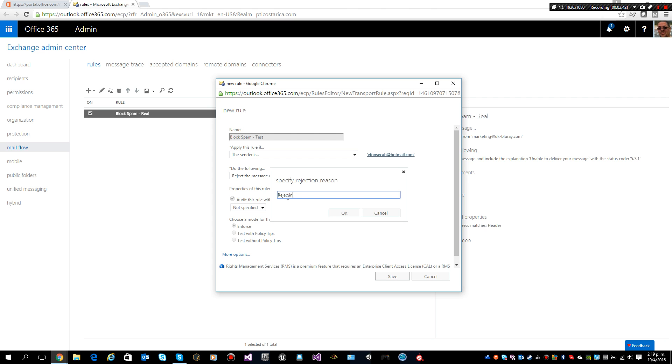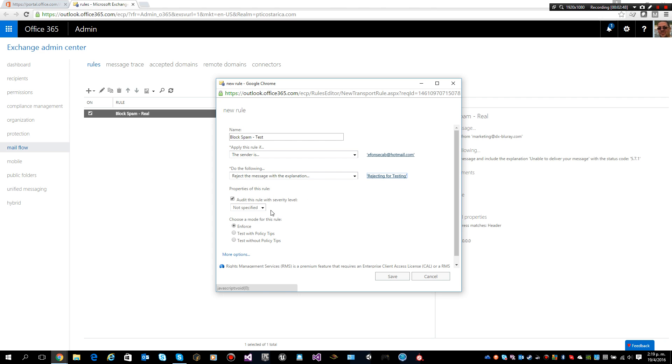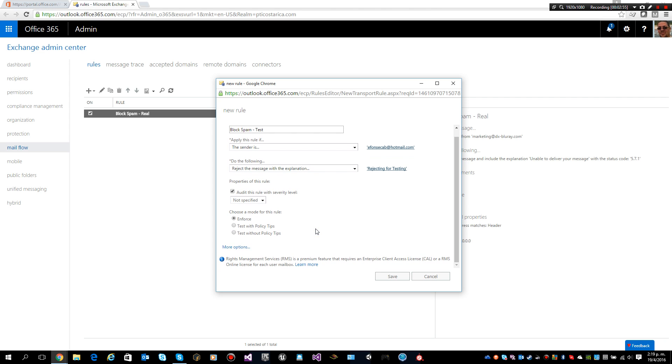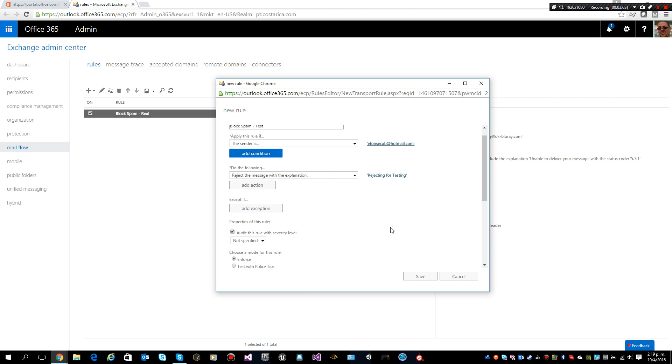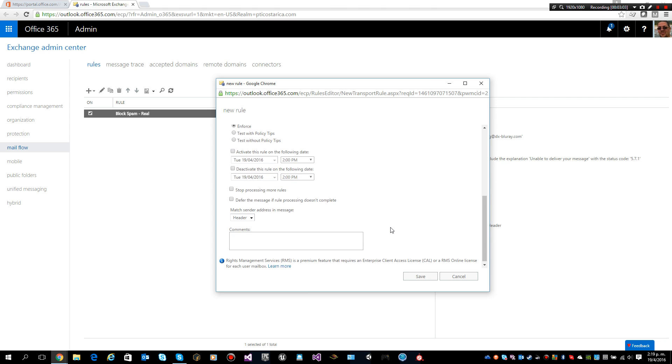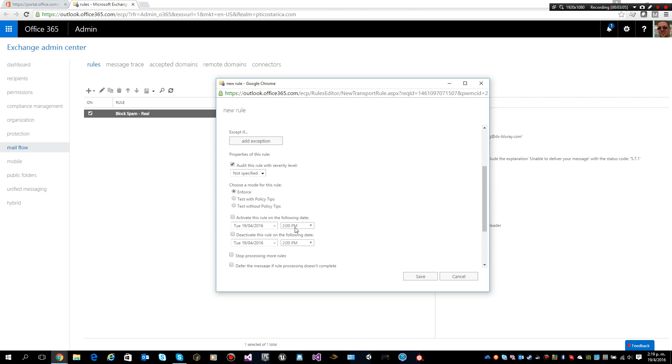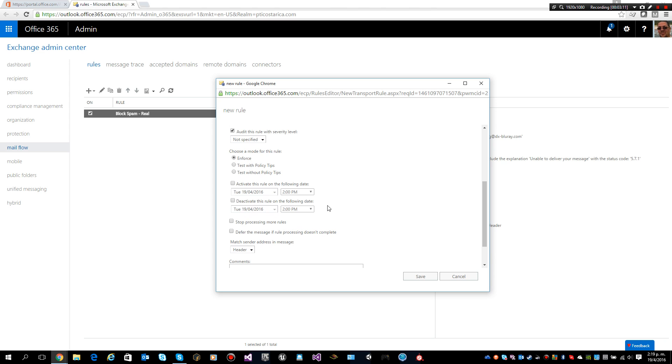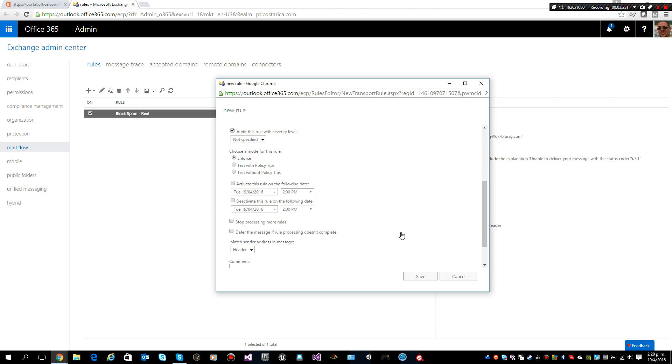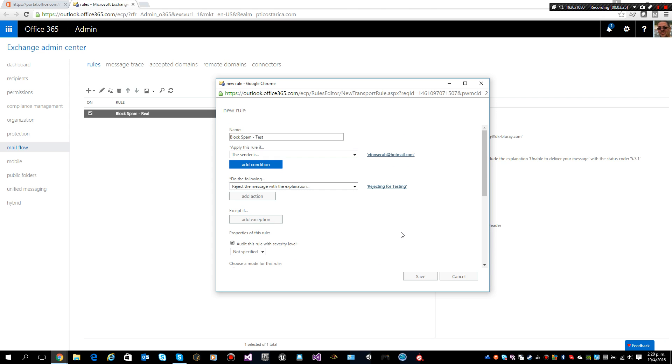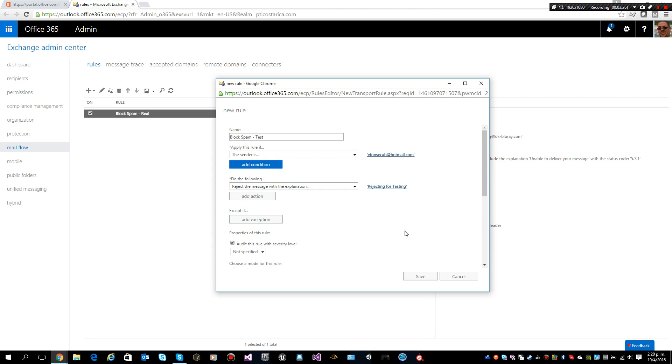I will choose the severity: low, medium, high, or not specified. I will select if we will enforce the rule or we will use tested with policy tips. We can also activate it and deactivate it based on dates. We can configure it to stop processing more rules. In this case I only need to reject.